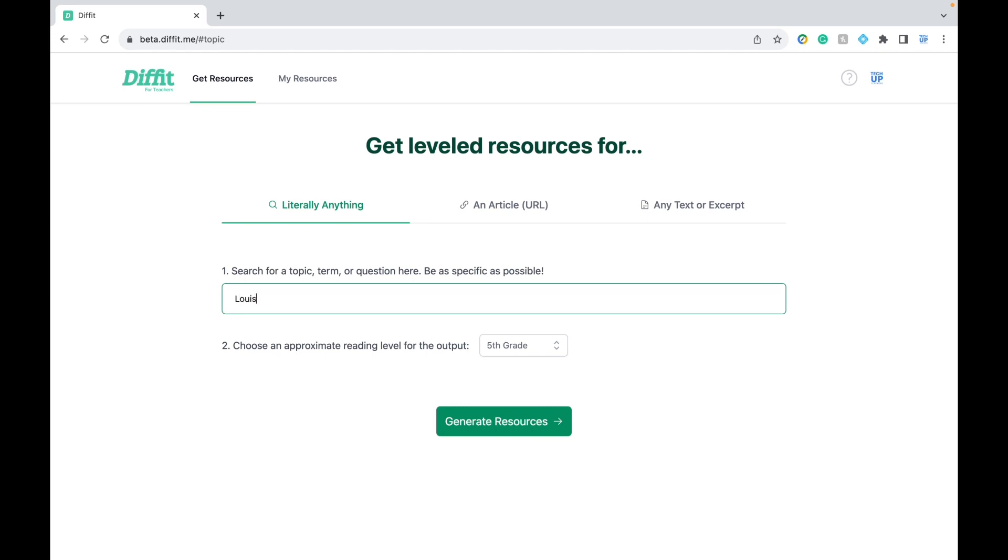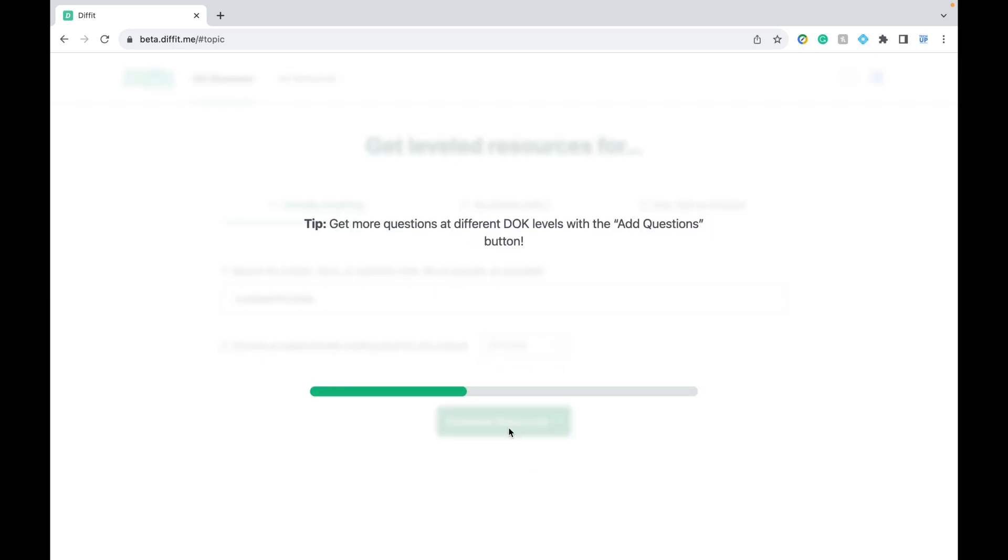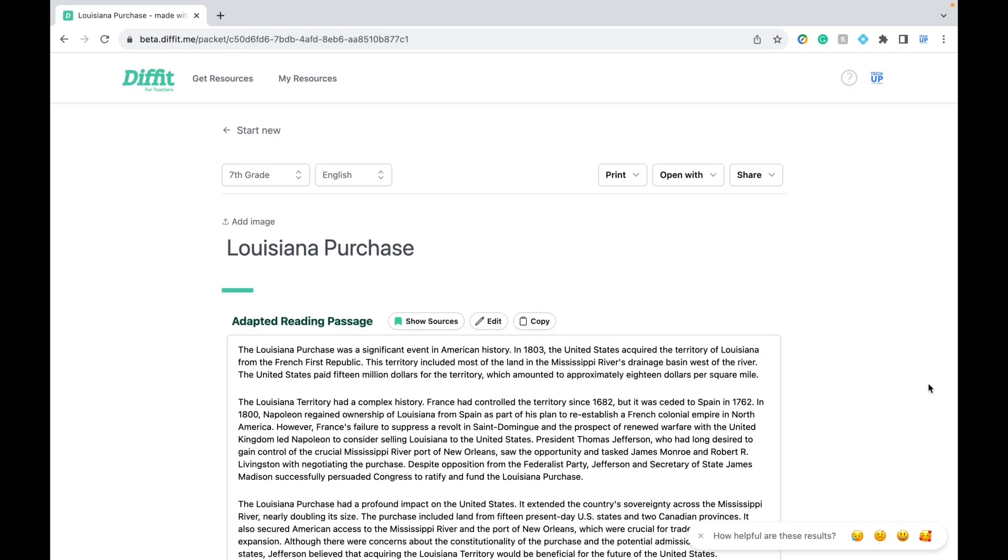Let's say I'm teaching a class of 7th graders about the Louisiana Purchase. All I have to do is type that in and I can specify my grade level. Click the green generate resource button and there you have it.